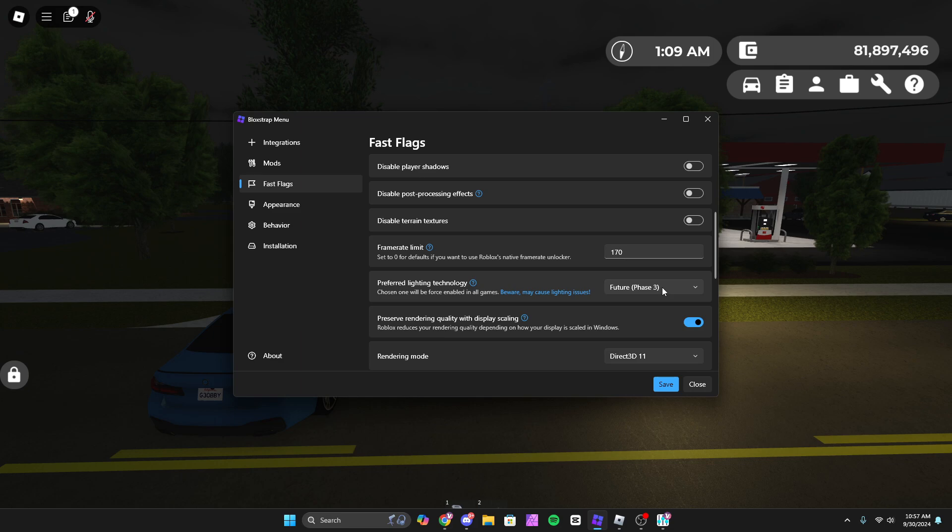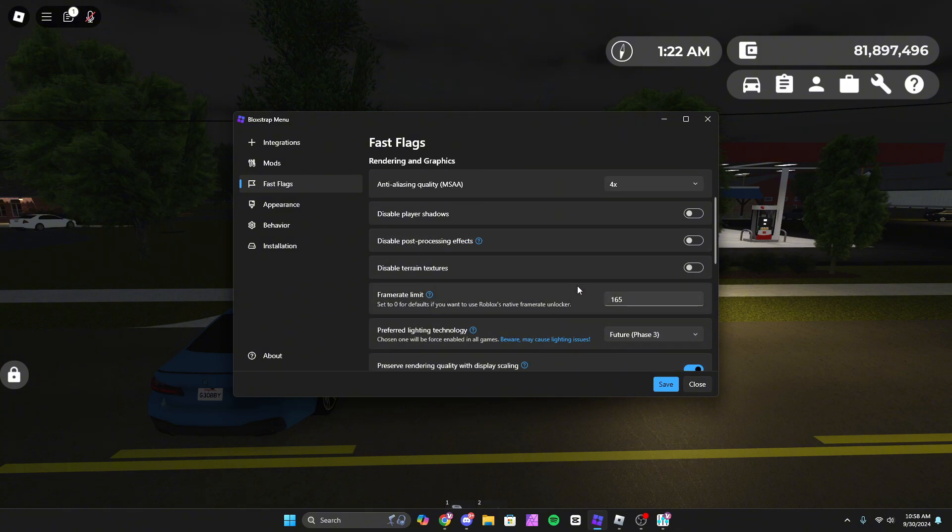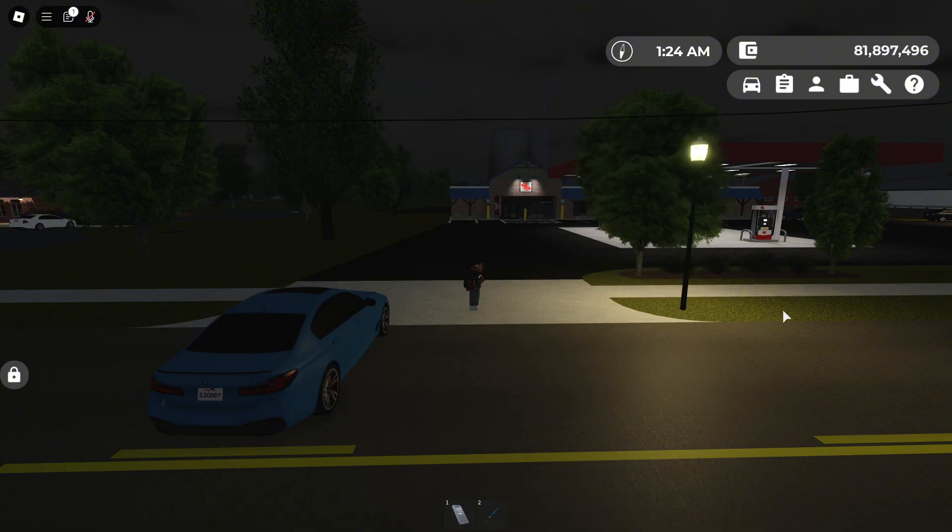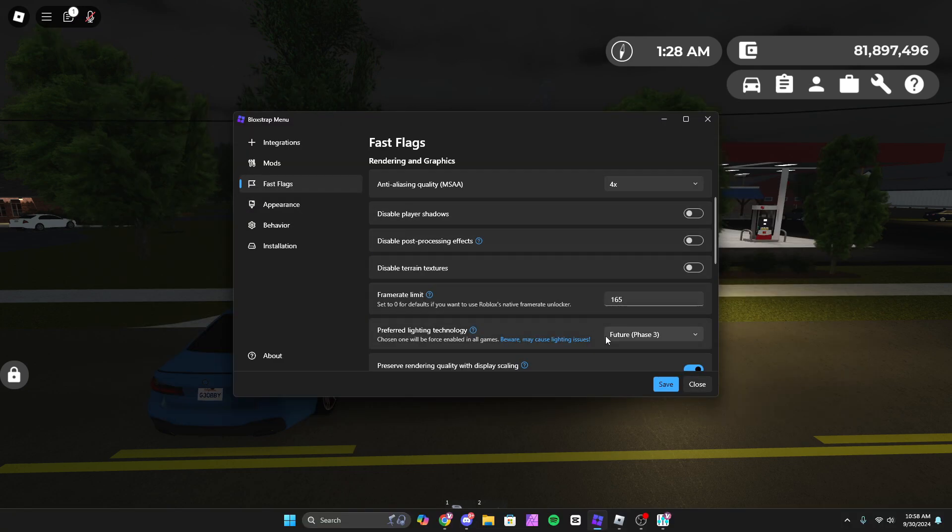I don't know if I'm pulling that much FPS, but we can actually check by pressing Shift F5. And yeah, we're actually pulling that much FPS.